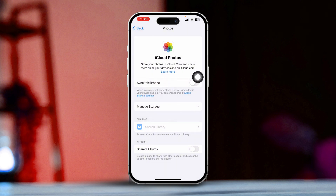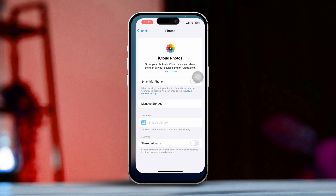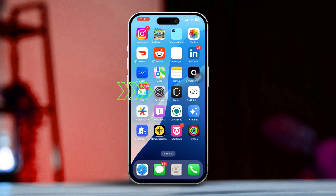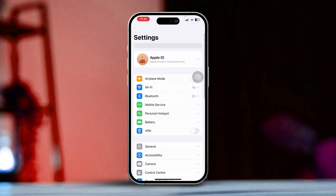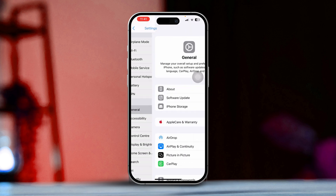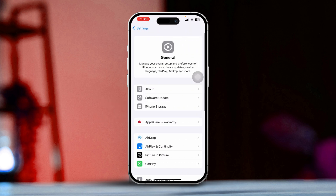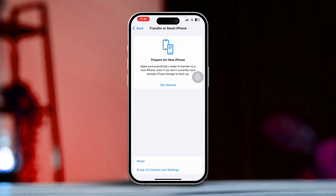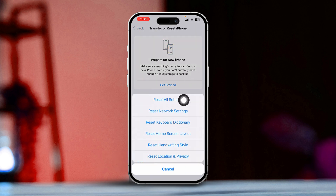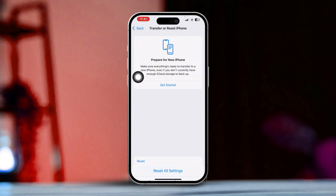Solution 4: Reset all settings. Go back to Settings, scroll down and tap General. After that, scroll down again and select Transfer or Reset iPhone. Tap Reset, then choose Reset All Settings. This will reset all settings to their defaults without deleting your data.